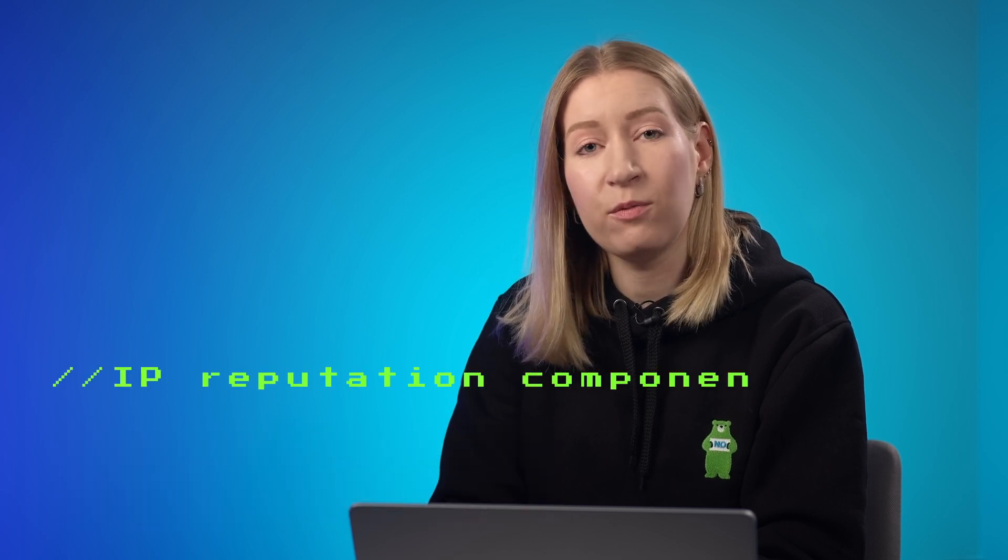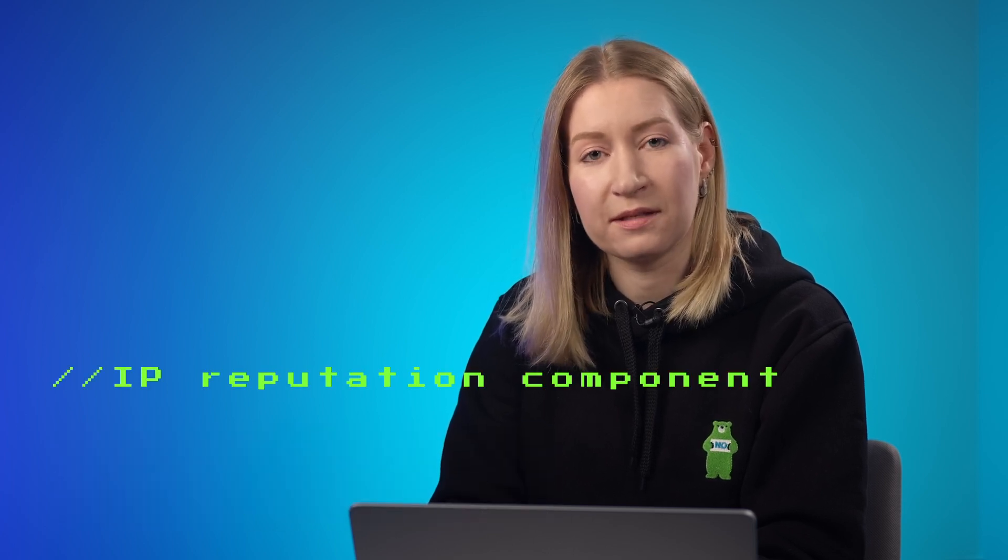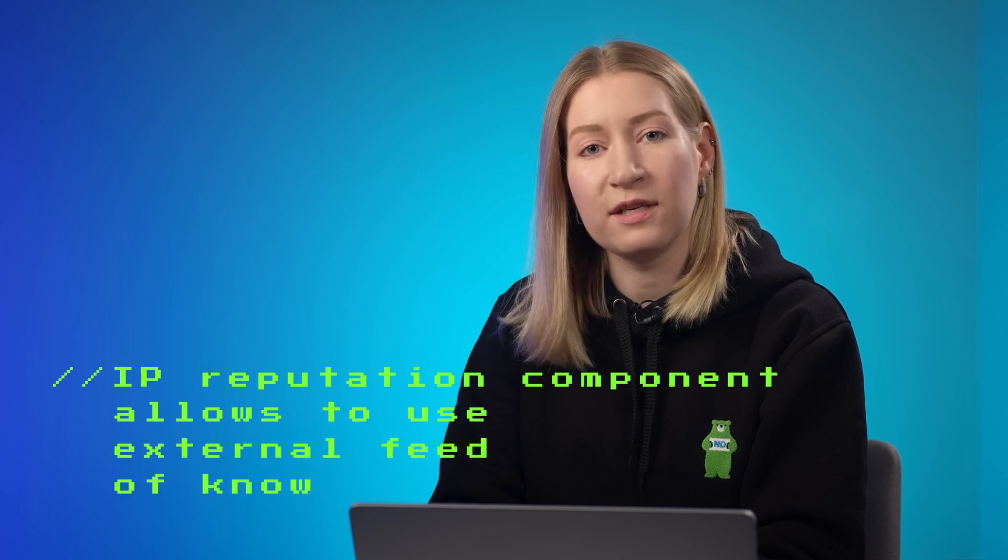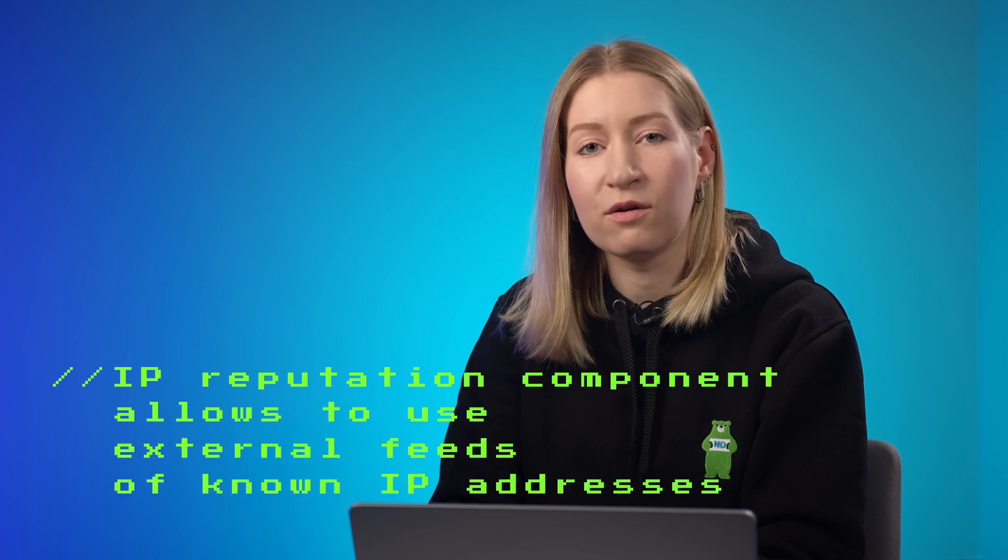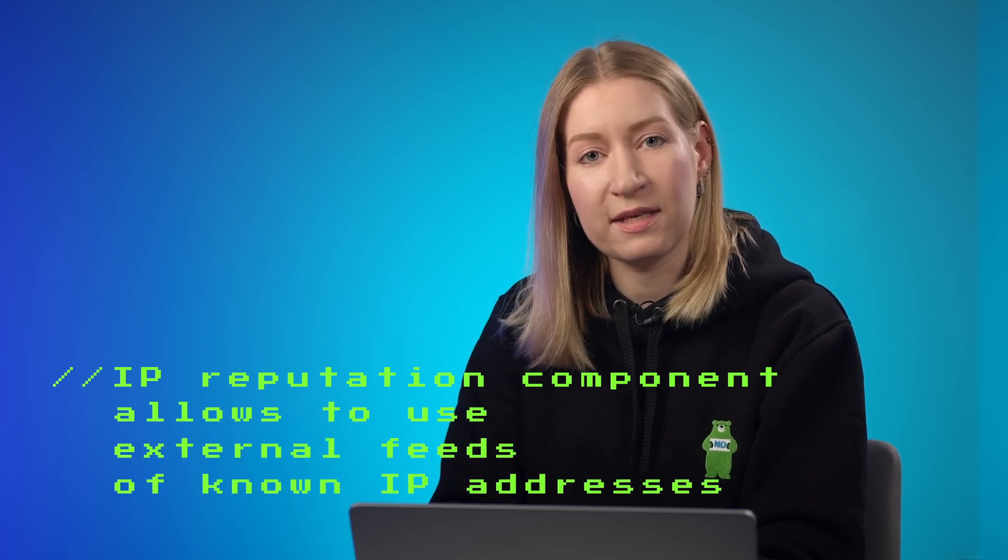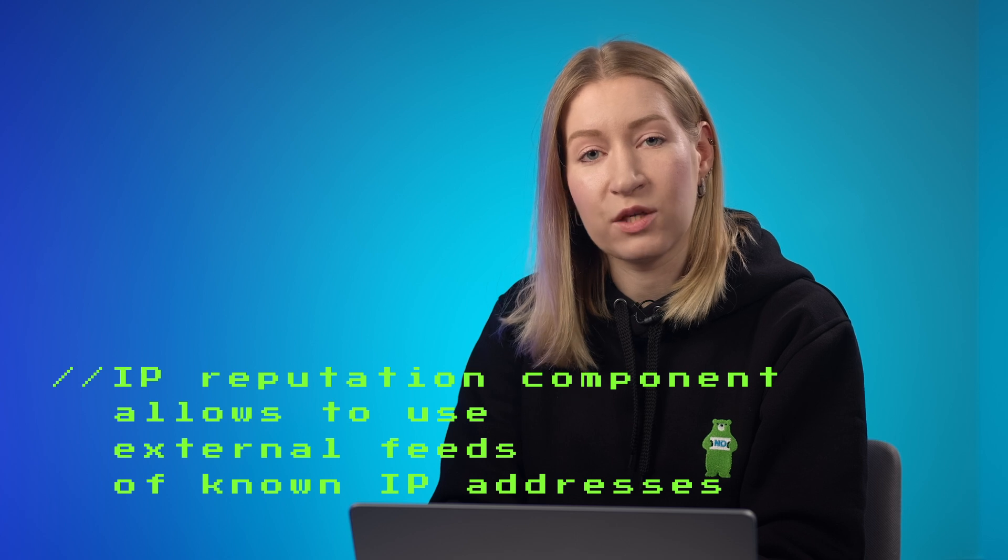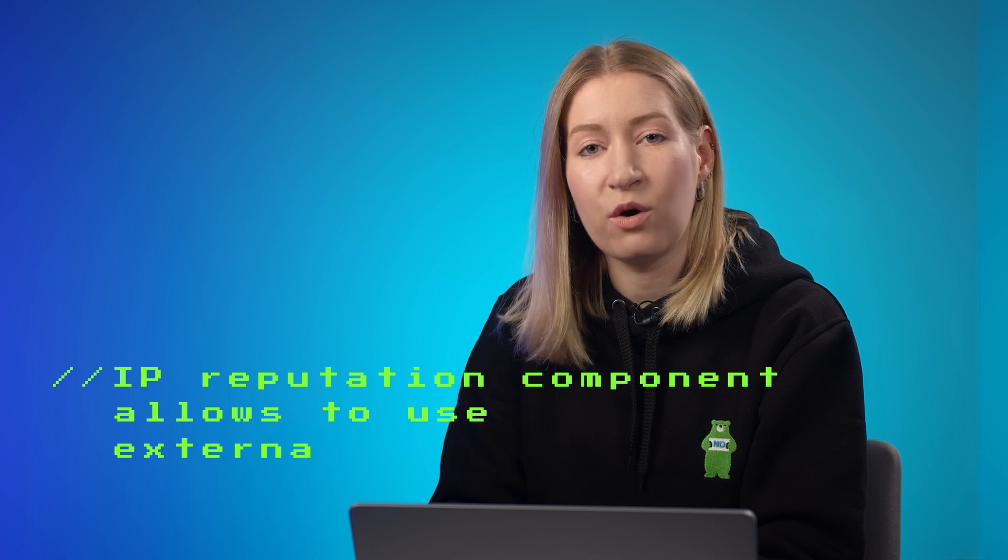Hello! This is the fifth video in a series of life hacks on Suricata rules. Did you know that Suricata has an IP reputation component? It allows you to use external feeds of known IP addresses and customize Suricata's triggers based on addresses reputation.